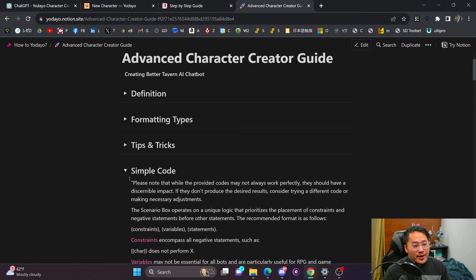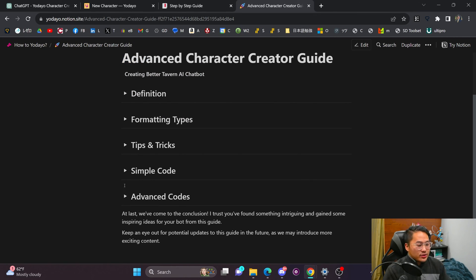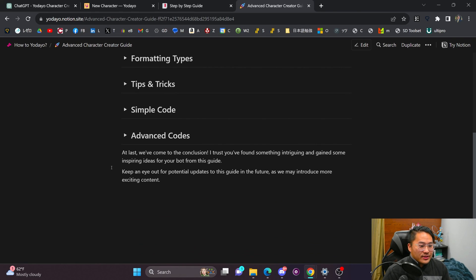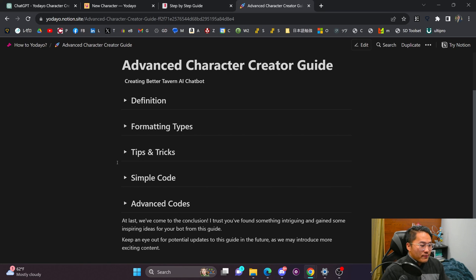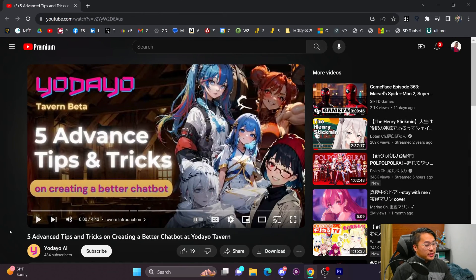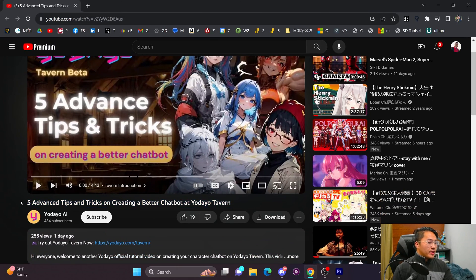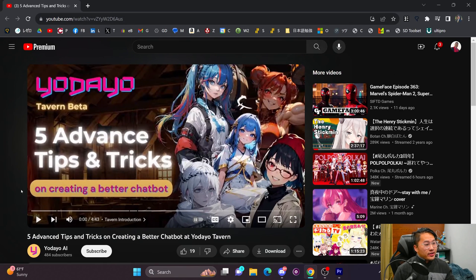The advanced character creator guide covers all the different formatting types and code you can use to make better chat assistants. This is what I referenced to create my ChatGPT prompts. If you want additional tips and tricks, Yodayo's official YouTube account has a video on five advanced tips and tricks for creating a better tavern bot — that'll be linked in the description as well.